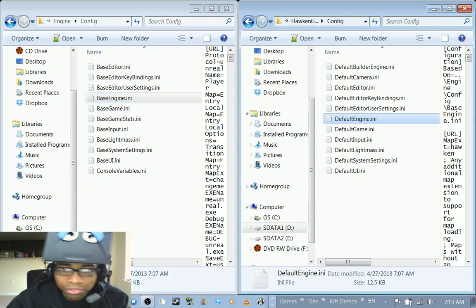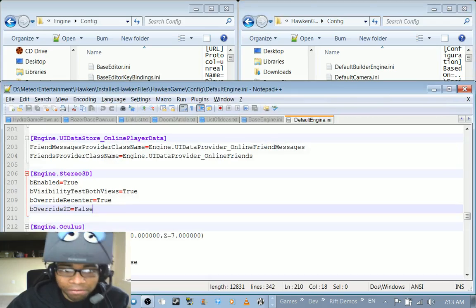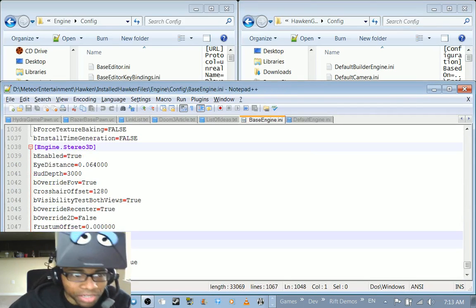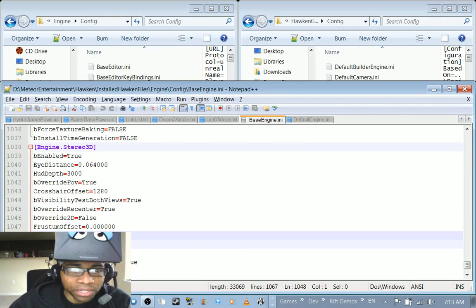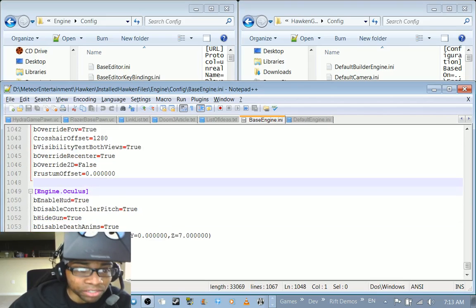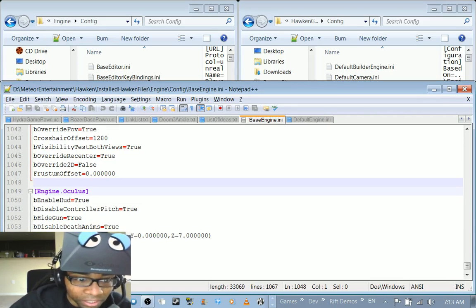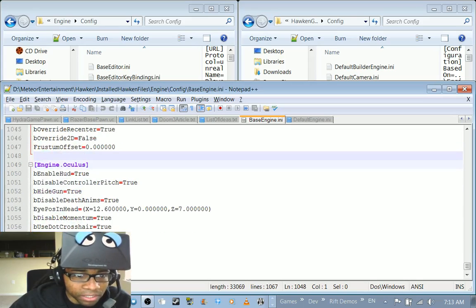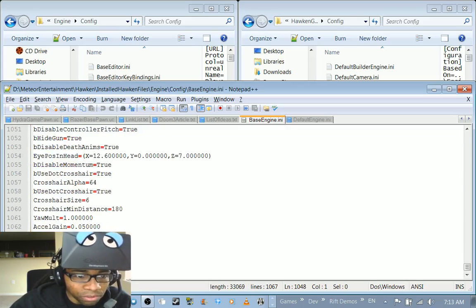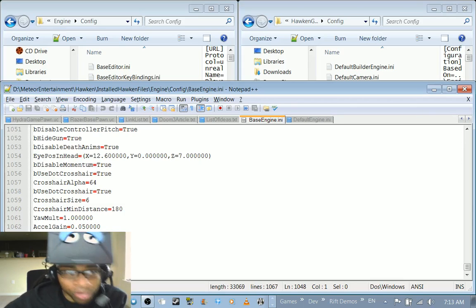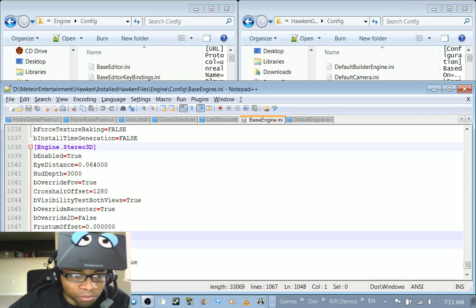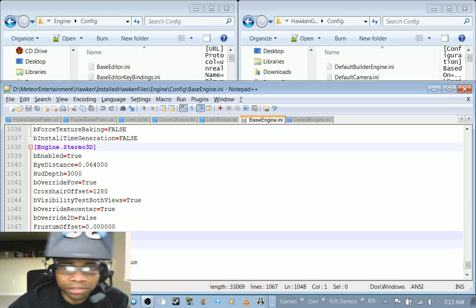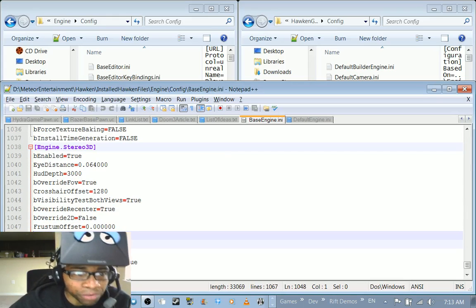So you want to open those. I have them open in notepad plus plus already. So in base engine dot ini there is a section that says engine dot stereo 3d and right after it is a section that says engine dot oculus. So with this, the engine dot oculus stuff is pretty much cool because the head tracking was already working, and what you want to do is change the engine dot stereo 3d stuff to true.